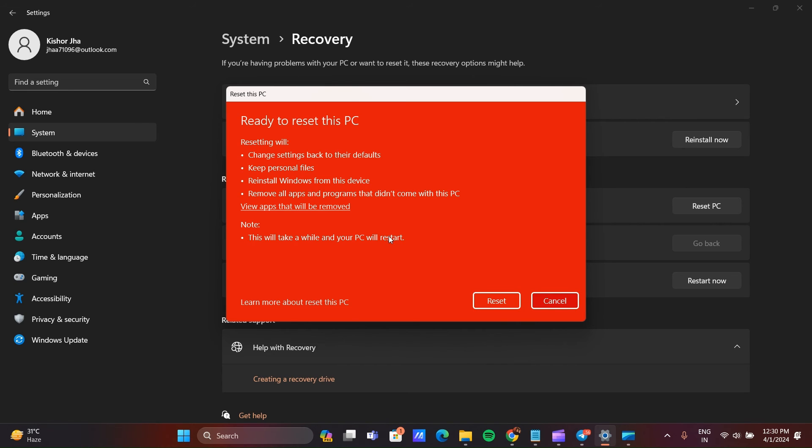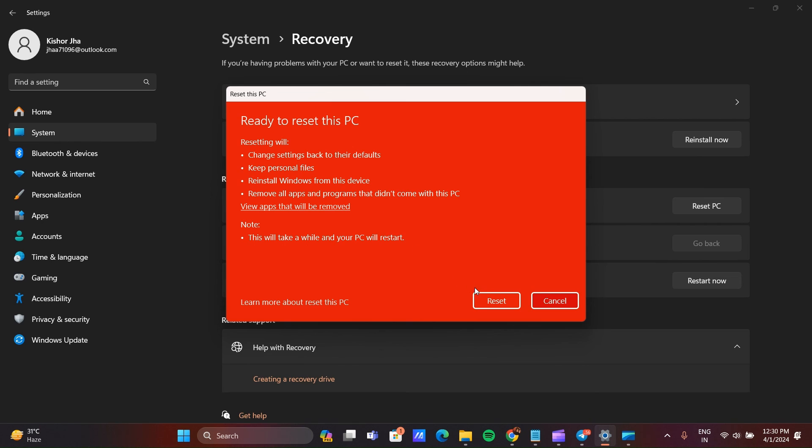Now here you can see Ready to Reset. Change the settings back to their default, keep personal files, reinstall Windows from the device, remove all apps and programs which didn't come with PC. Make sure you can read this all the options and then you can click on Reset, then your laptop will reset.